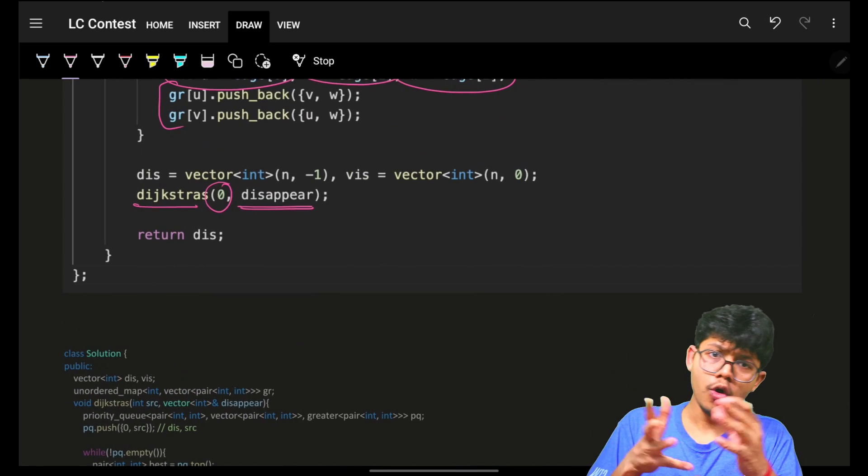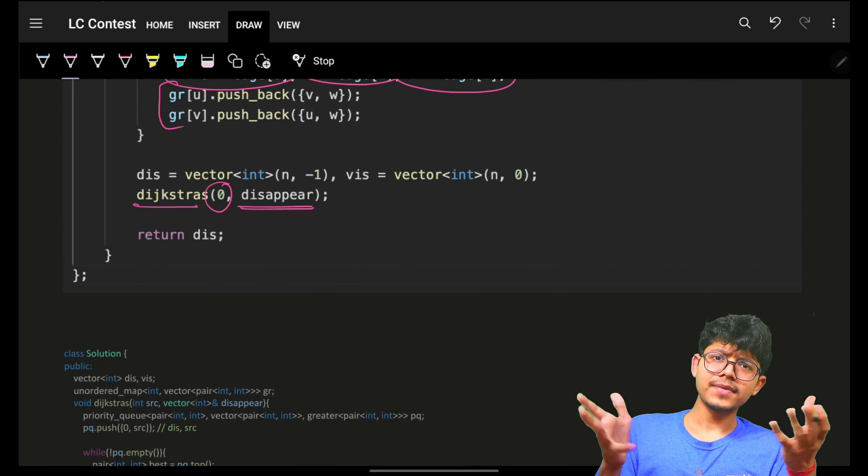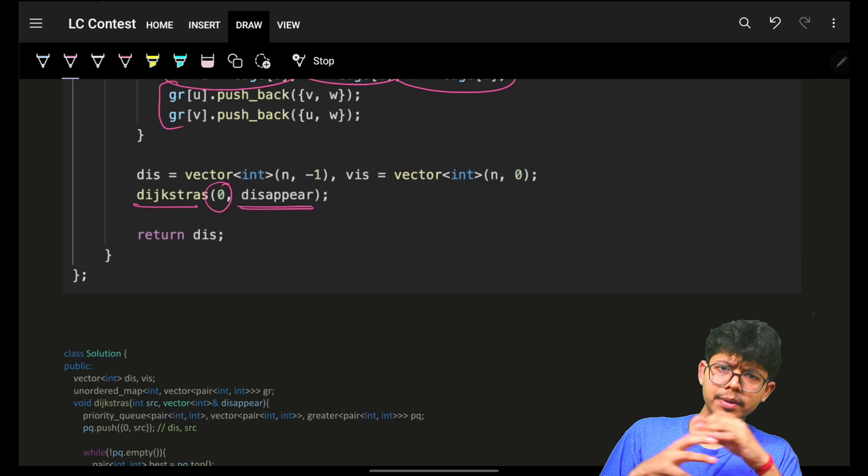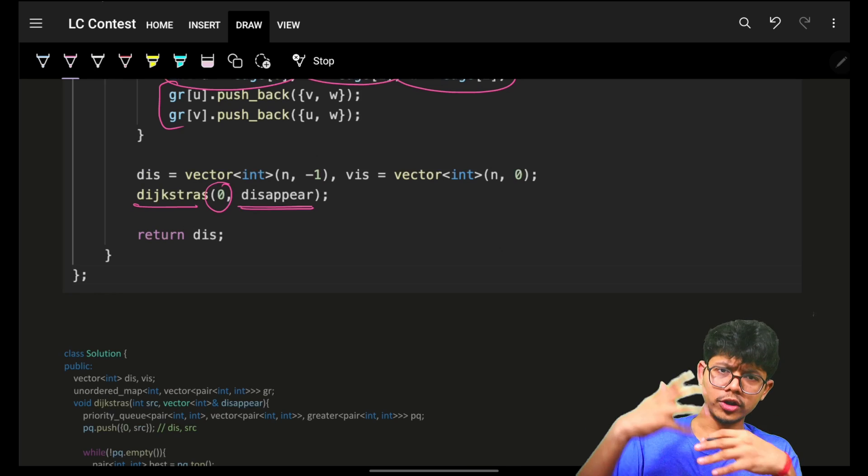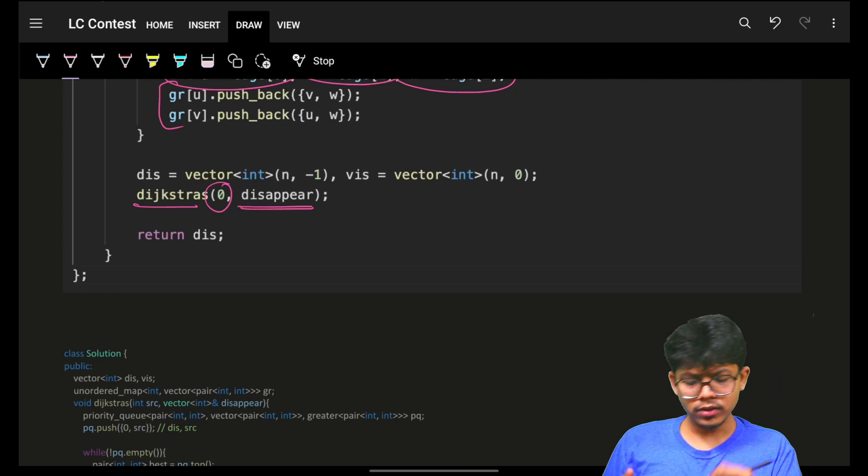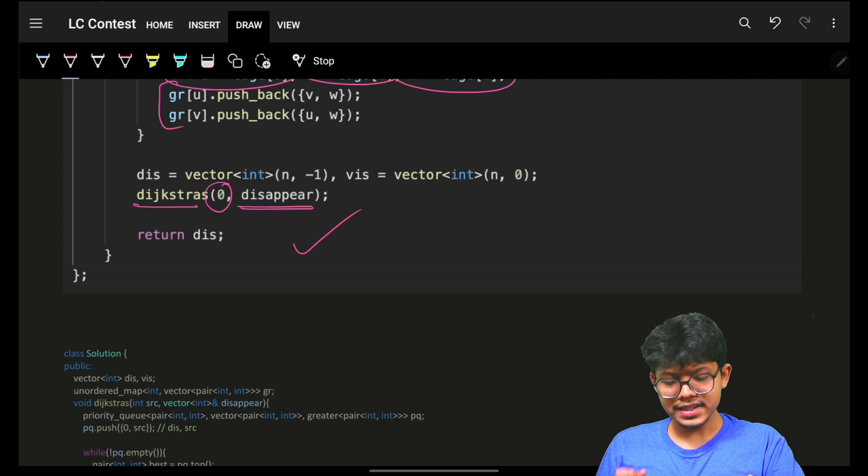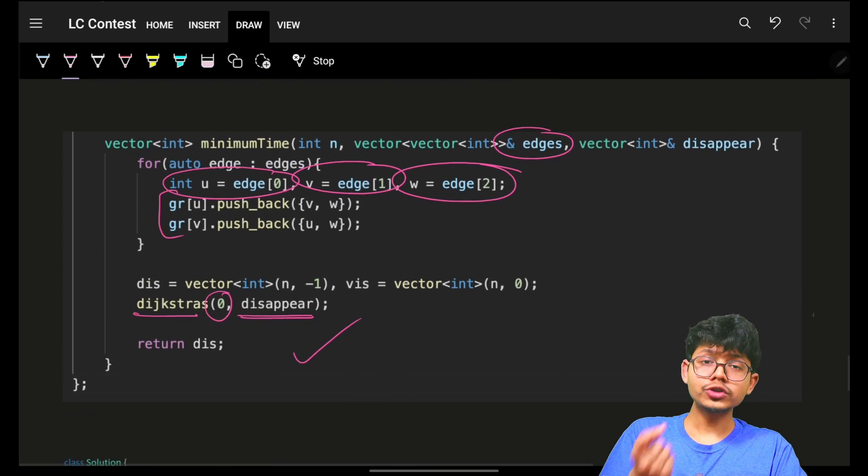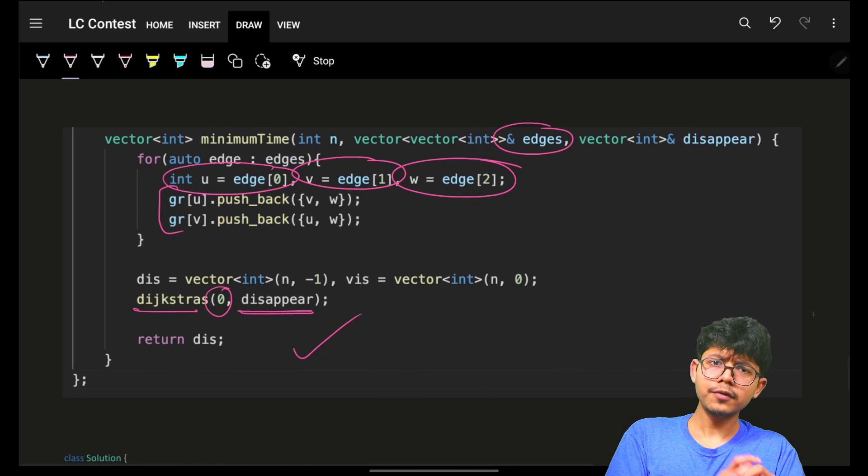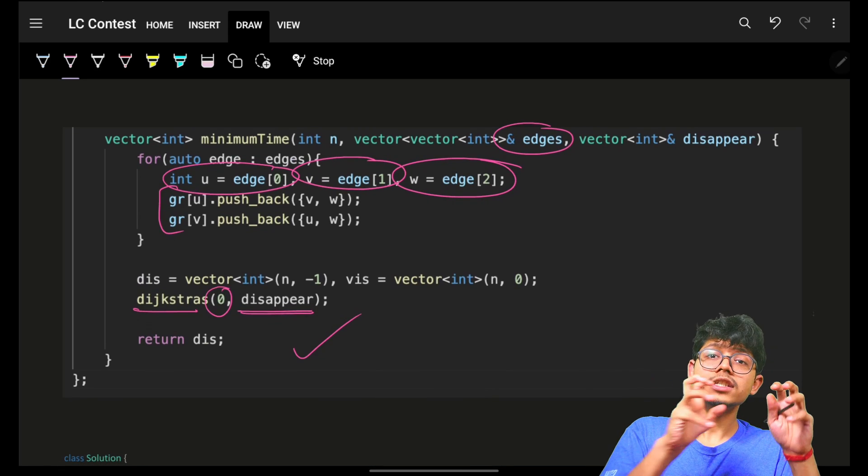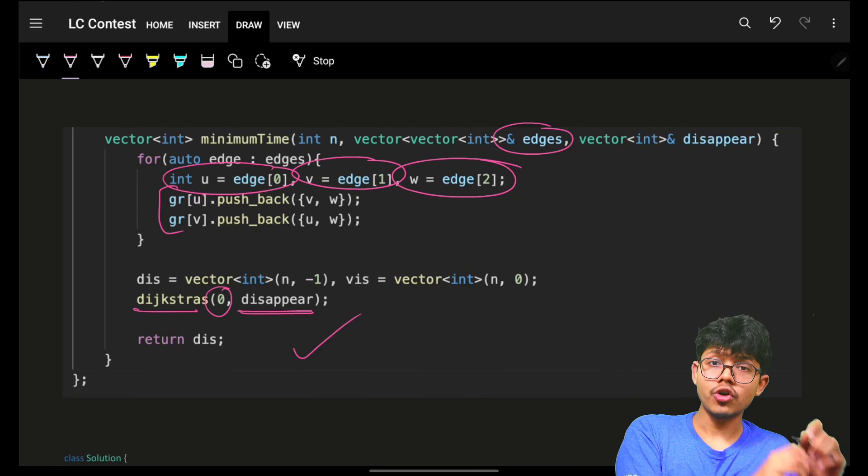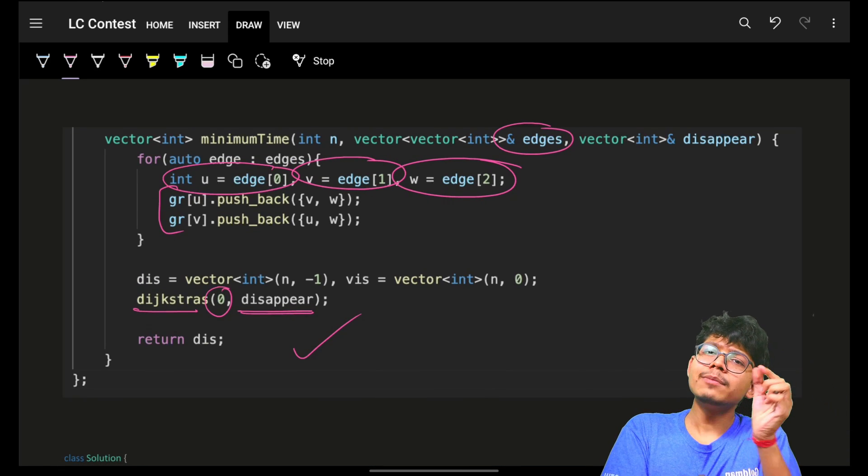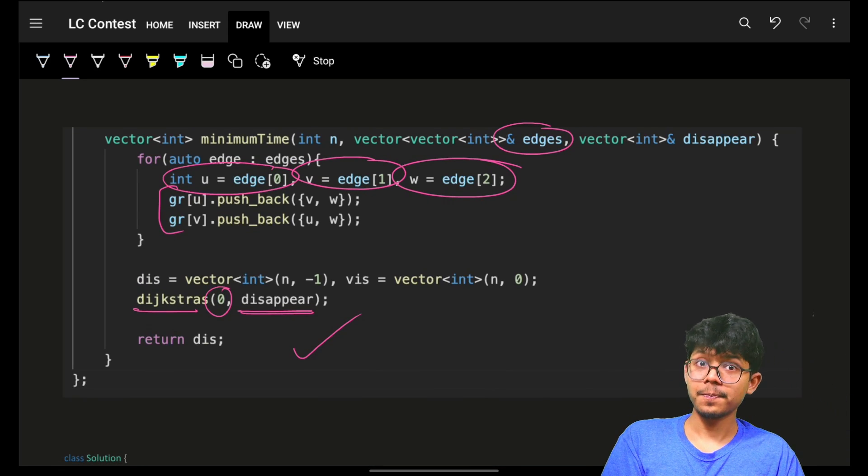And that's how simply you can solve it in O(E log V) time. And again, log V time will come in because of your priority queue. But this will be the most optimum algorithm for your single source shortest path problem with a slight modification.